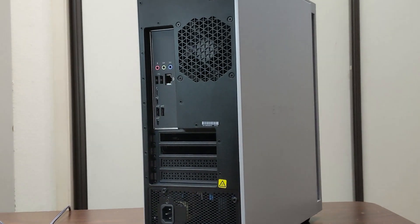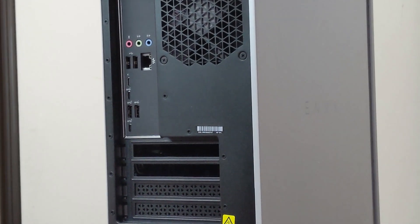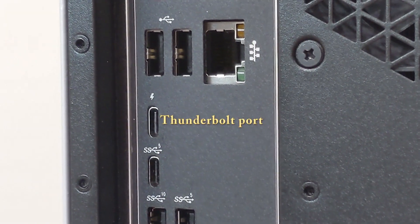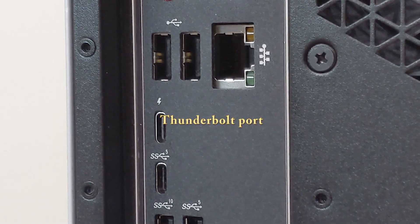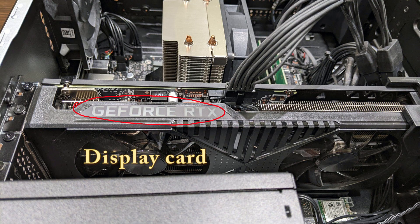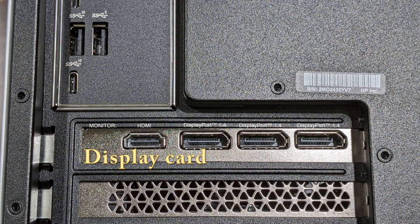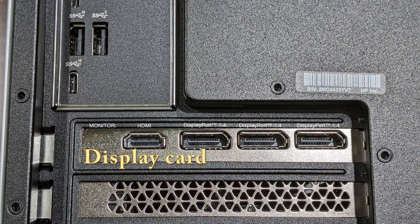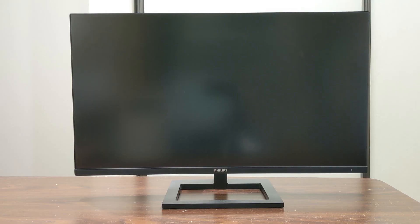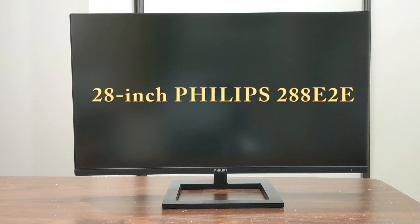For the monitor connection, this HP Envy desktop has a Thunderbolt from motherboard, one HDMI and three DisplayPorts from the NVIDIA GeForce RTX 3070 display card.